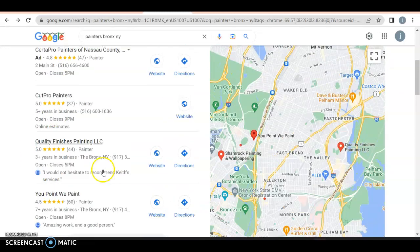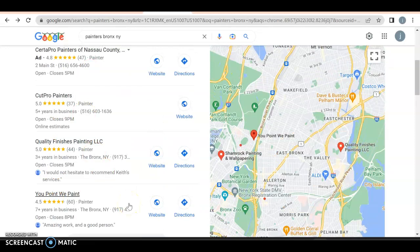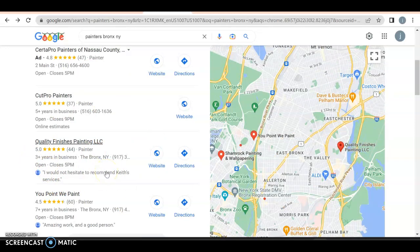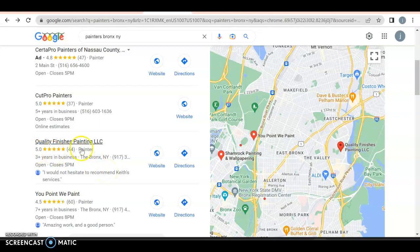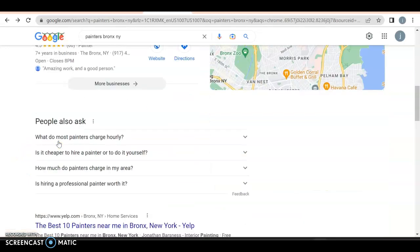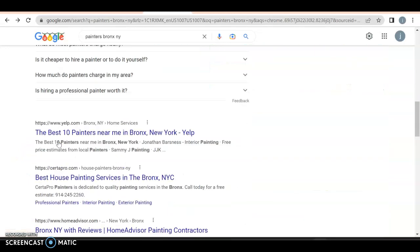And then all of a sudden over here, we got our GMB Google my business profile. Very important to be in here. It looks like you are so excellent job on that. You have a decent, I mean only 44, they're all five star ratings. Great. I hope you're responding to them.